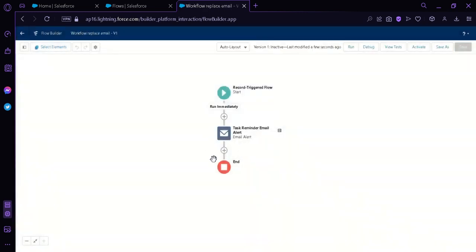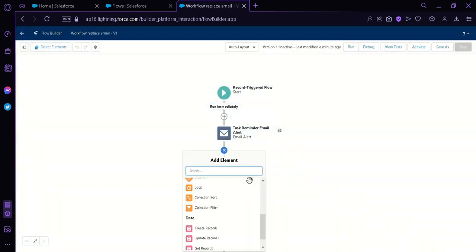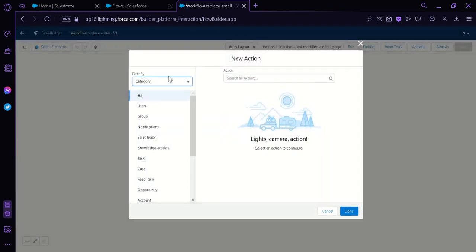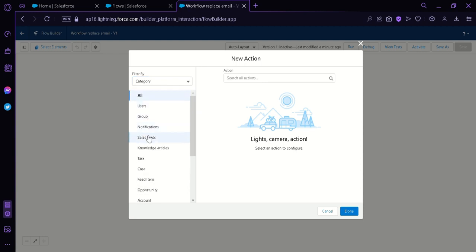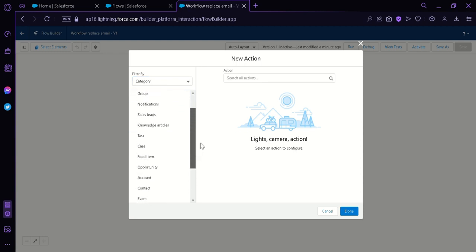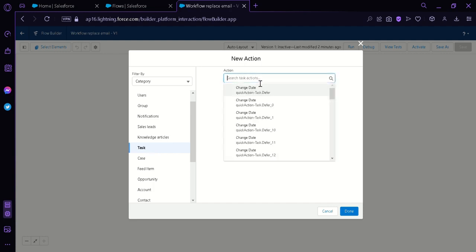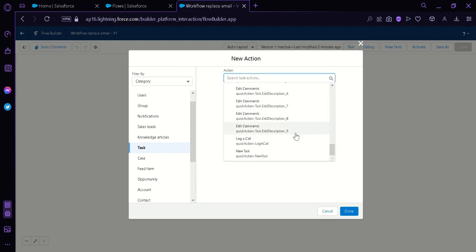Now, we're going to add another task by simply clicking on the Add Element sign again. Then we're going to add Action. Now, as you can see here, we have a lot of options on the left side. We have Users, Group Notifications, Sales, Lead, Knowledge, and Articles, and many more. What we're going to click on today is the task. Then we're going to click on the search bar over here. Then we're going to select an option. Then we're going to scroll down. And then we're going to click on New Task.